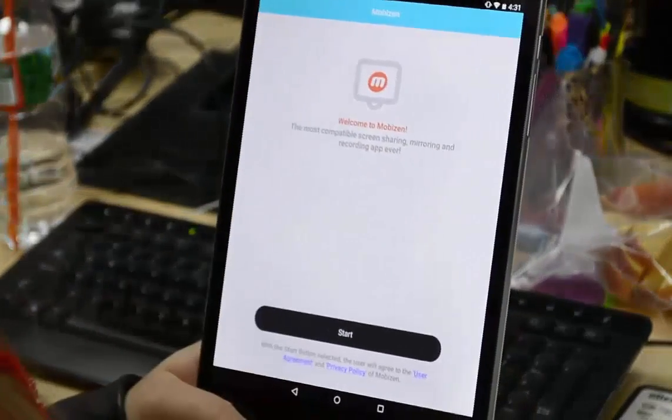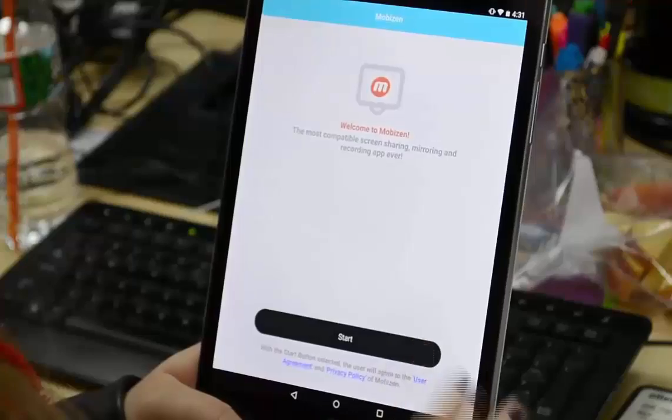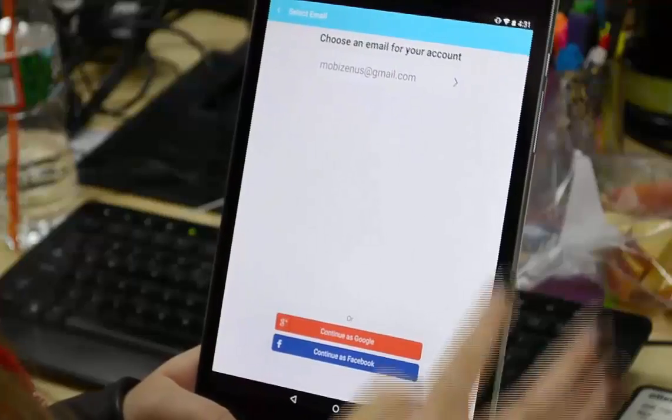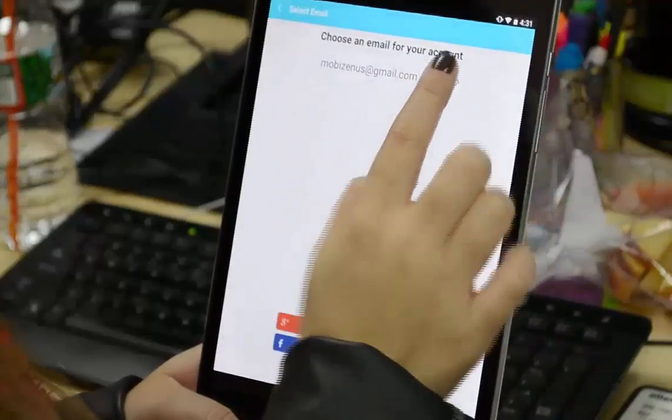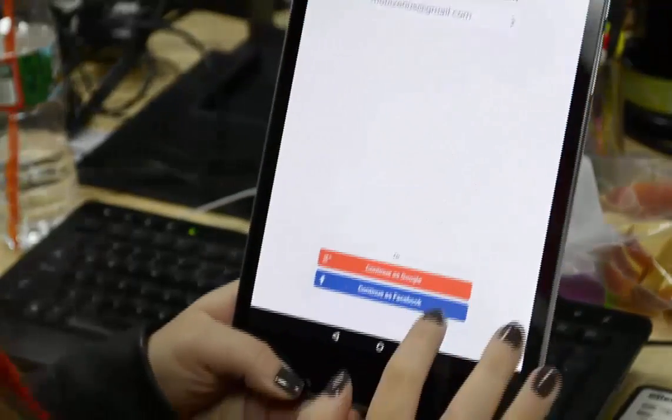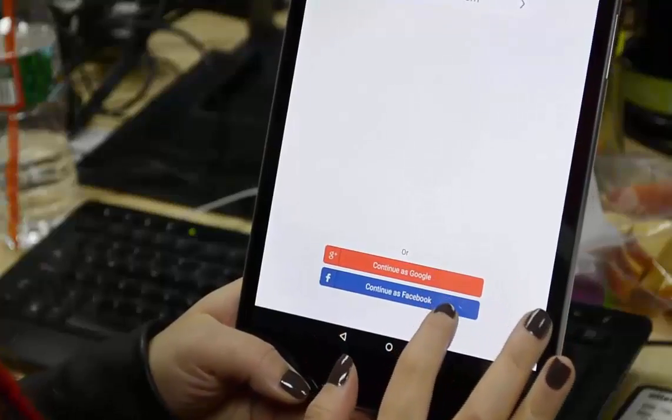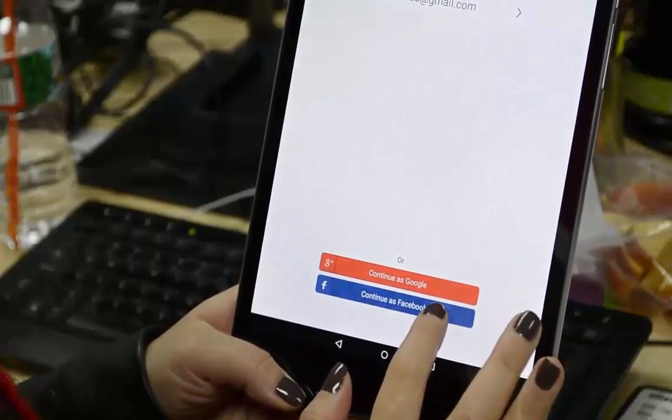To get started, just launch the MobiZen app. You can either select an email address to create an account, or you can use your Google or Facebook account to log in.